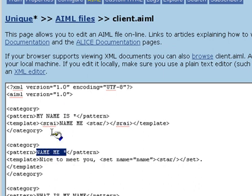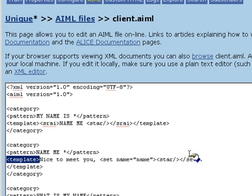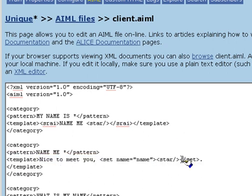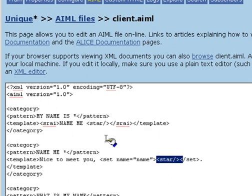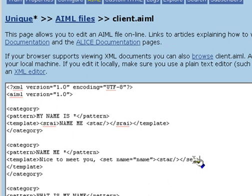The response to the client stating his or her name is going to be nice to meet you, followed by their name. We use the AIML tag star to access whatever matched the wildcard star in the pattern. Then we use the AIML tag set to remember the client's name.